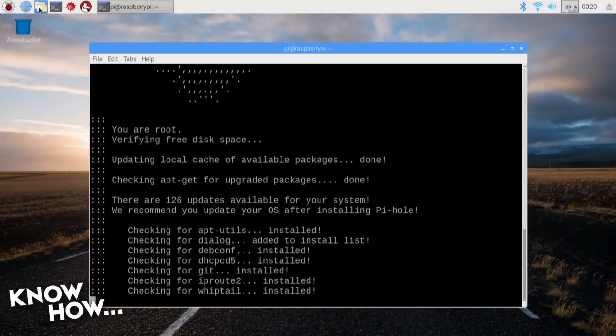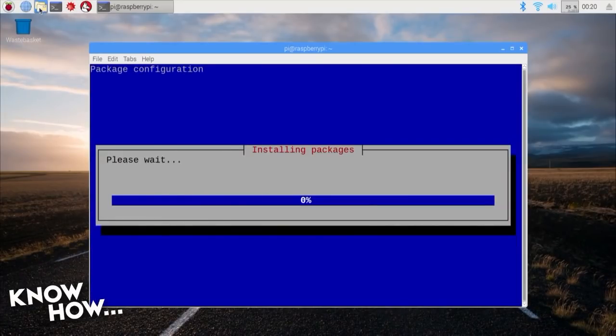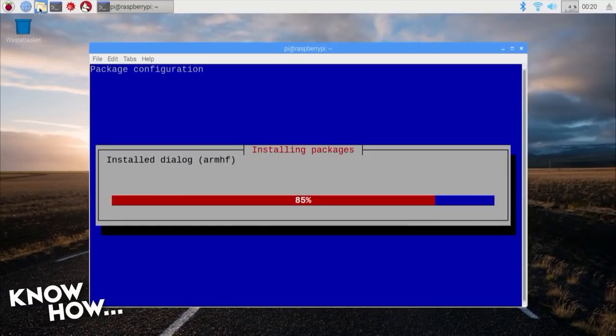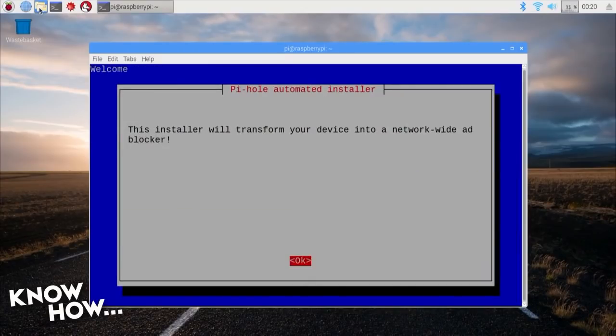If you're a bit more experienced and curious about how Pi-hole actually works, this would be a good time to look through the code, which is completely open. If you're not, just sit back and wait until you get the welcome screen.